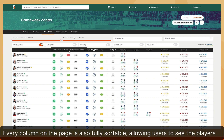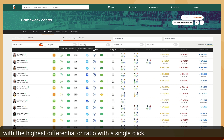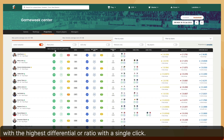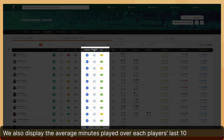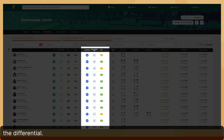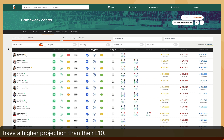Every column on the page is also fully sortable, allowing users to see the players with the highest differential or ratio with a single click. We also display the average minutes played over each player's last 10 appearances, as well as their highest projected minutes for the game week and the differential. This information helps SORA Data members better understand why a player may have a higher projection than their L10.